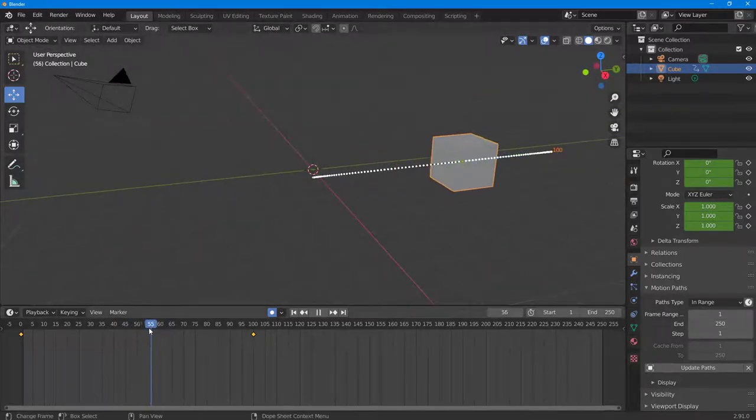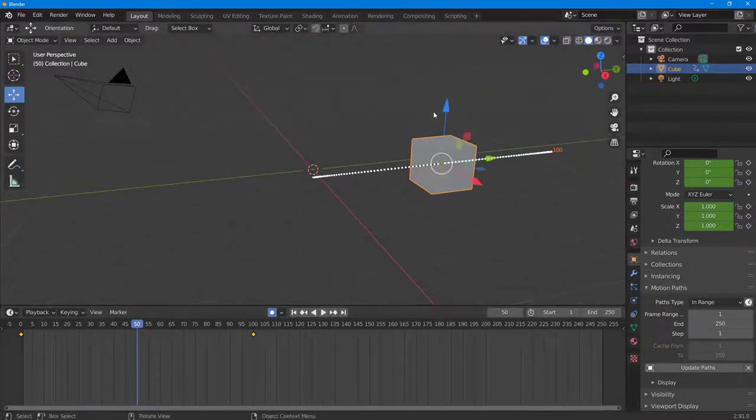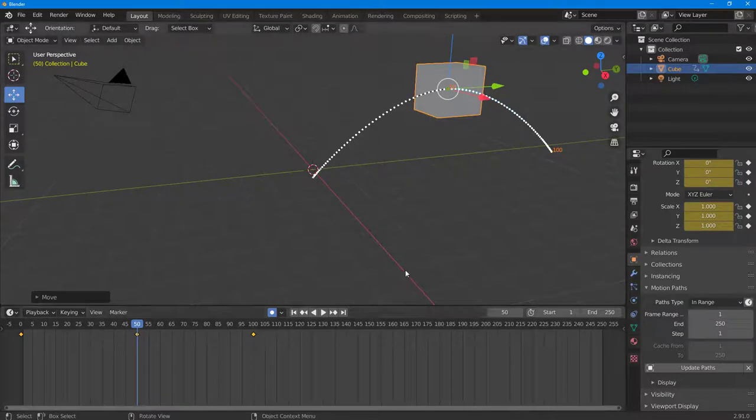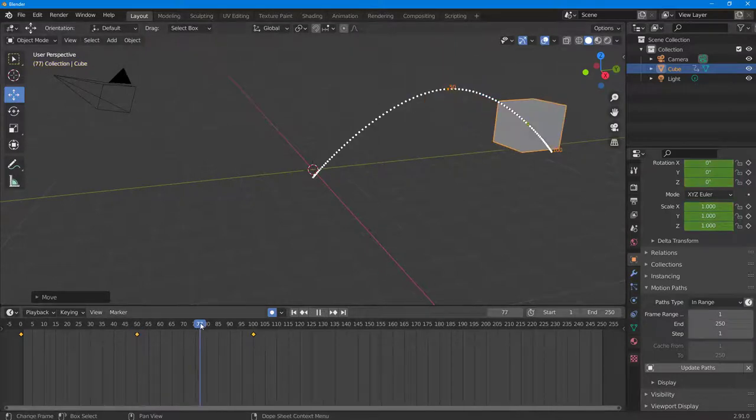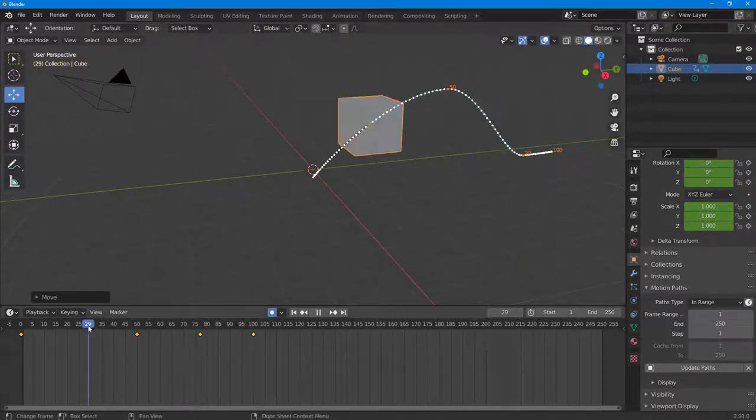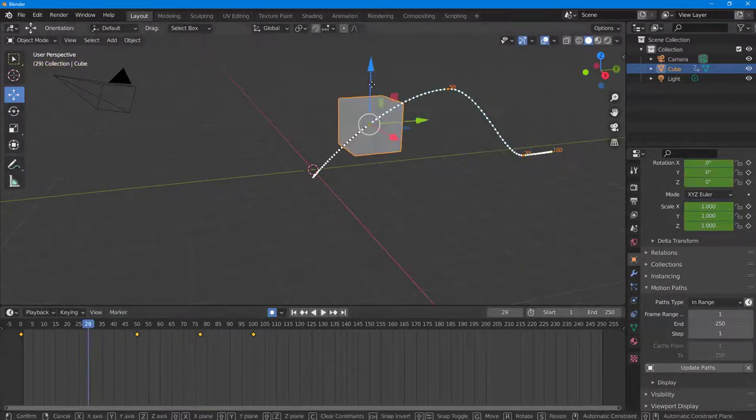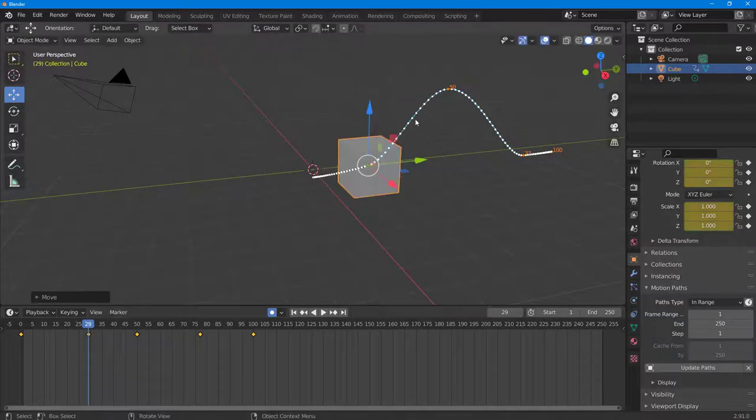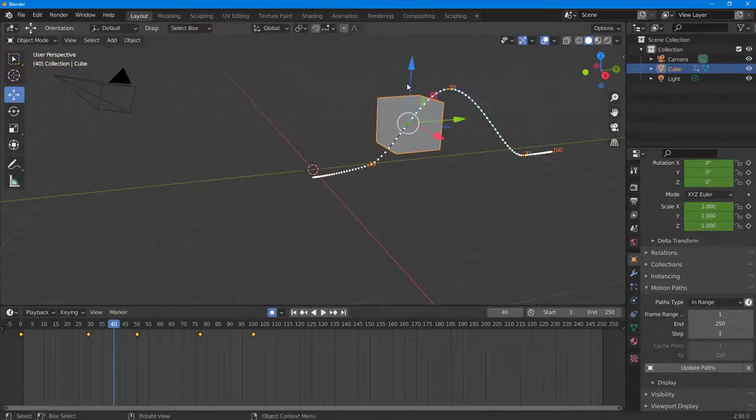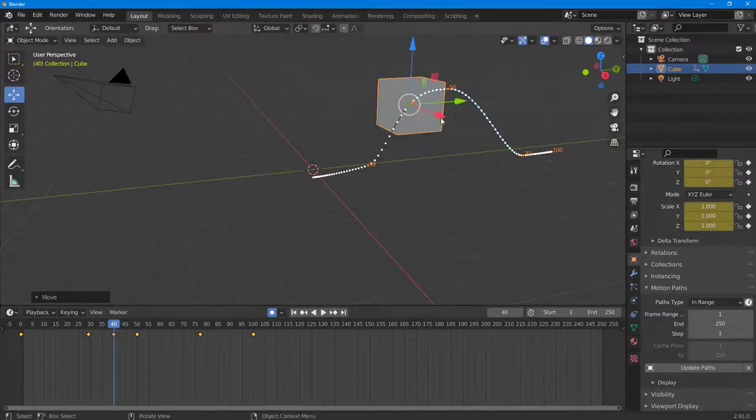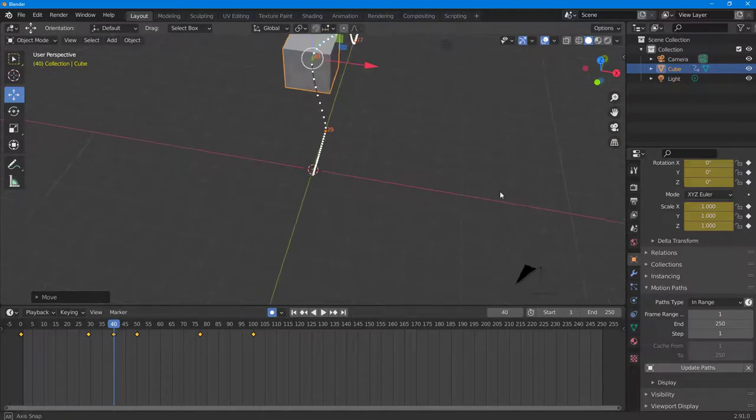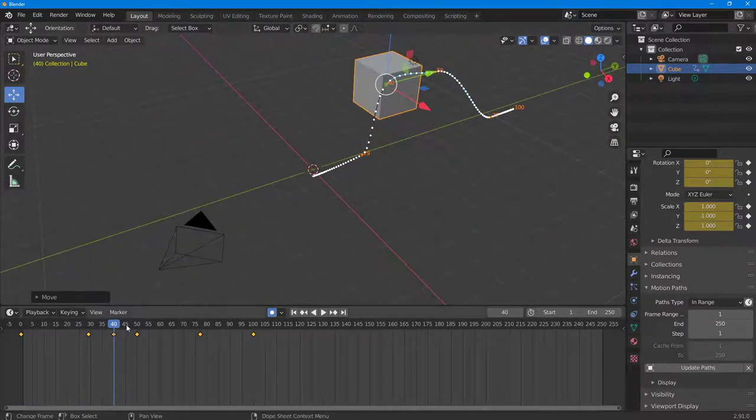So you can go to any range and then pull this out and you can see the motion path. Similarly, you can pull this down and you can see the motion path. So at all times, you are now aware of how the motion path will actually look like.